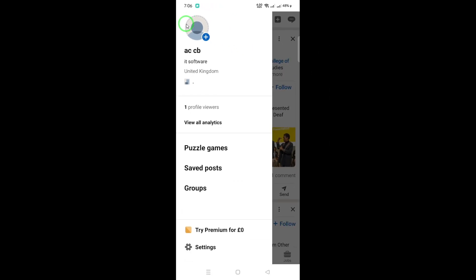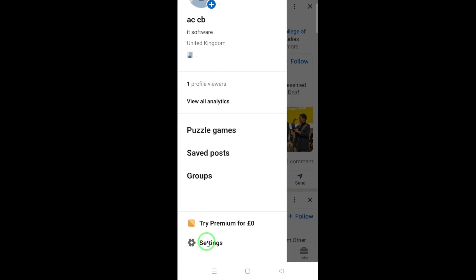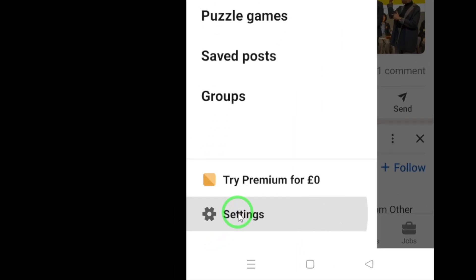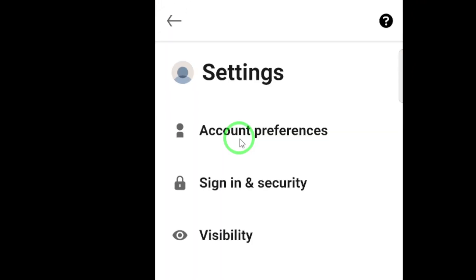Next, you'll want to head over to Settings. Once you're in Settings, find Account Preferences and tap to enter.